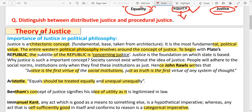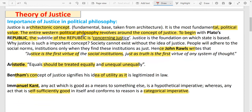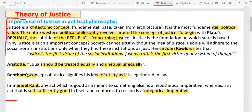Now, this is only for your introduction. If there are any questions about justice, you can write a basic introduction to your answer.